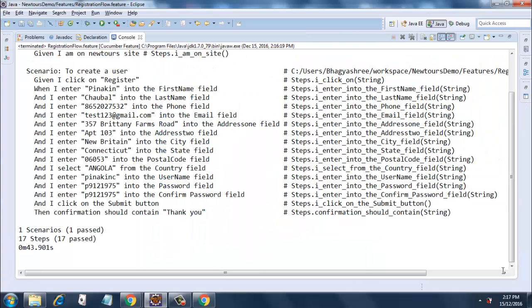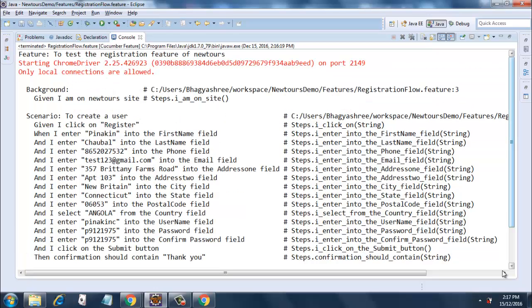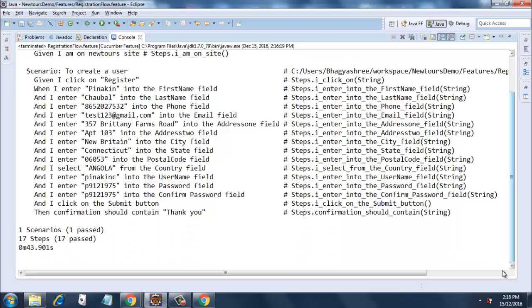I just maximized the window so that you can have a clear picture. This gives the steps, all the scenarios, the given-when-then, and there is a mention of everything here. Apart from that, it gives the pass/fail and the execution time.